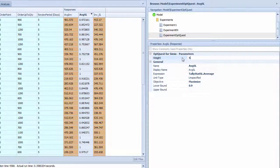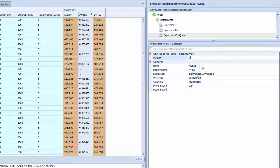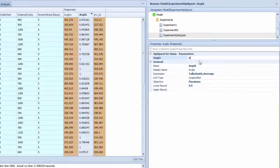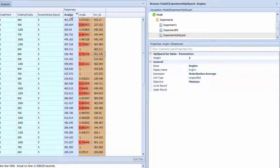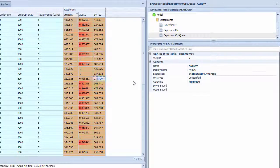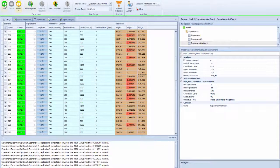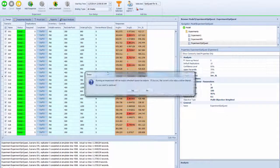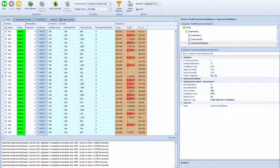That means the inventory service level will be three times more important in the optimal objective function evaluation than the average inventory. Let's see how we can run this multi-objective. I'm going to run that again.